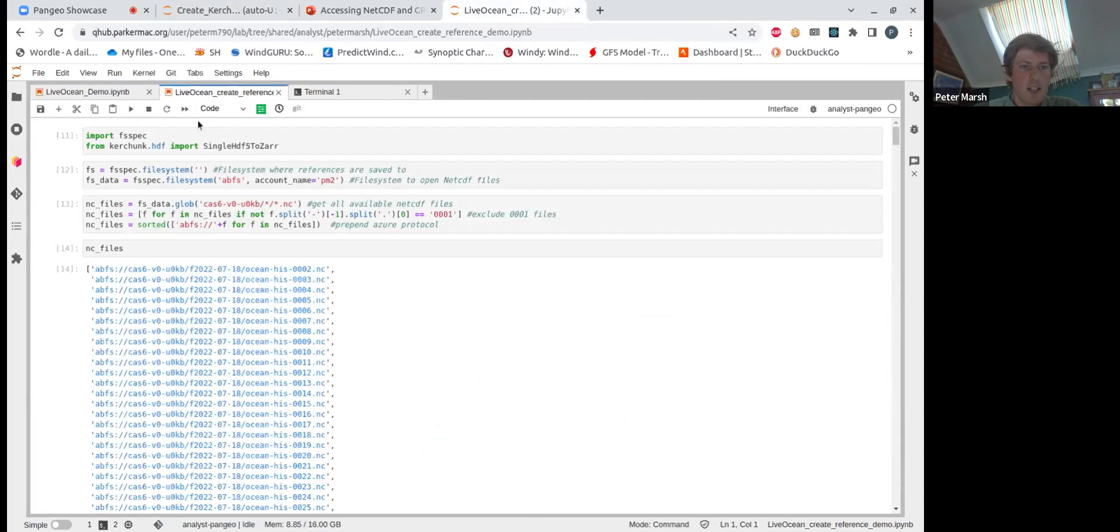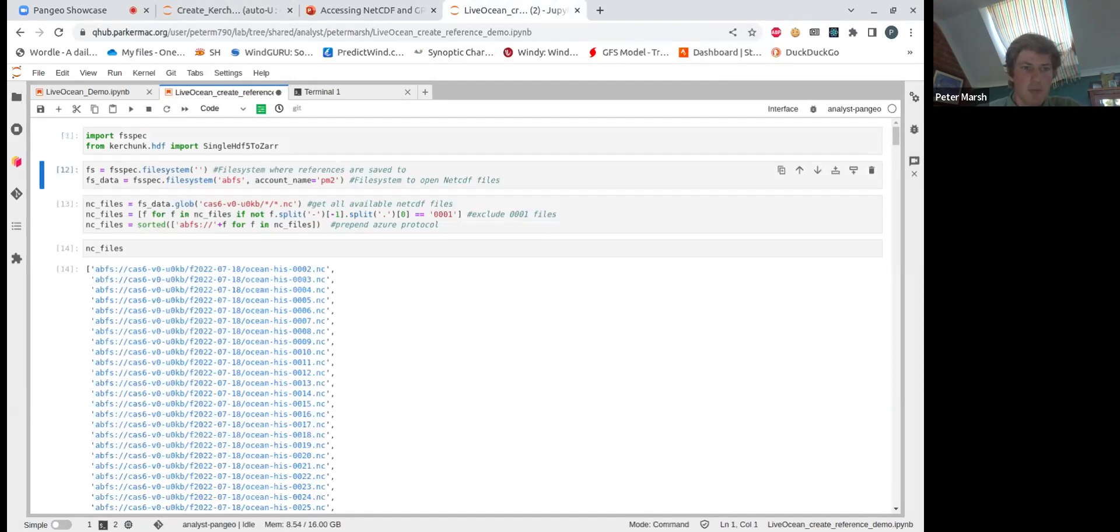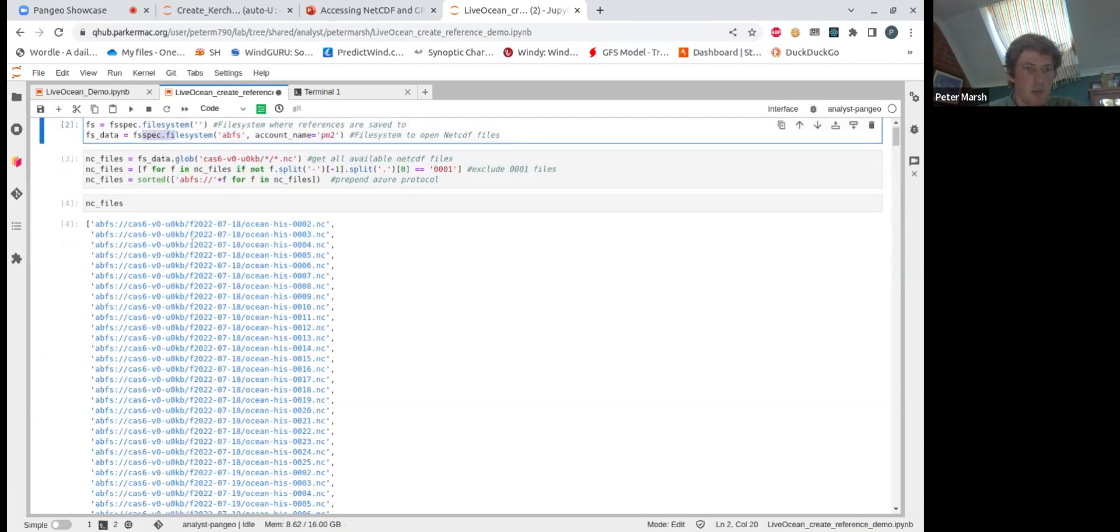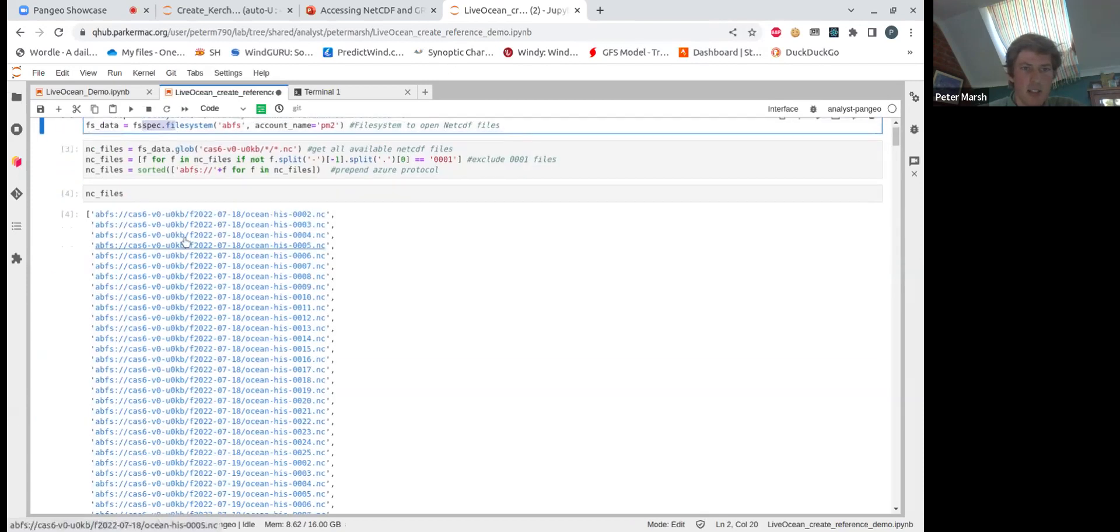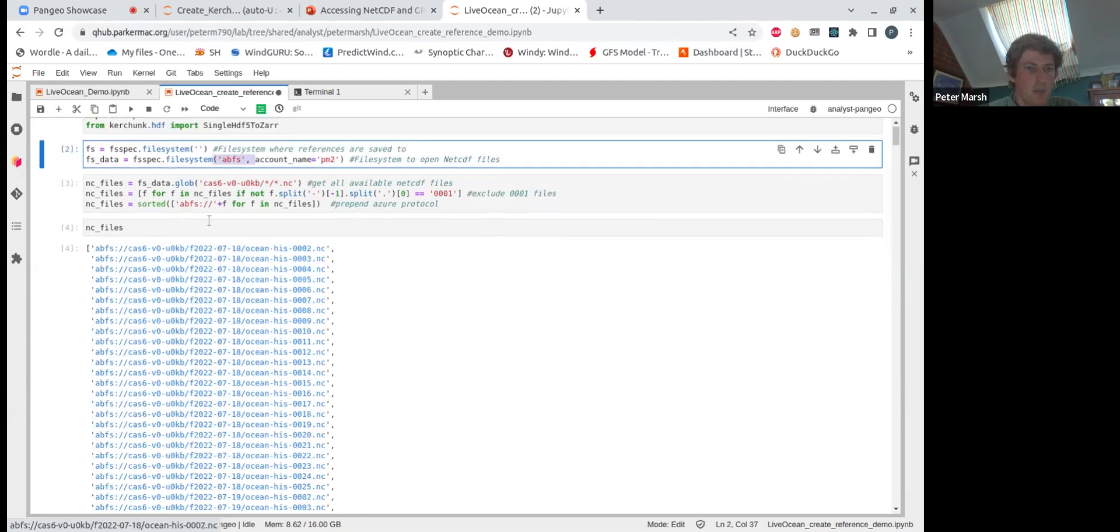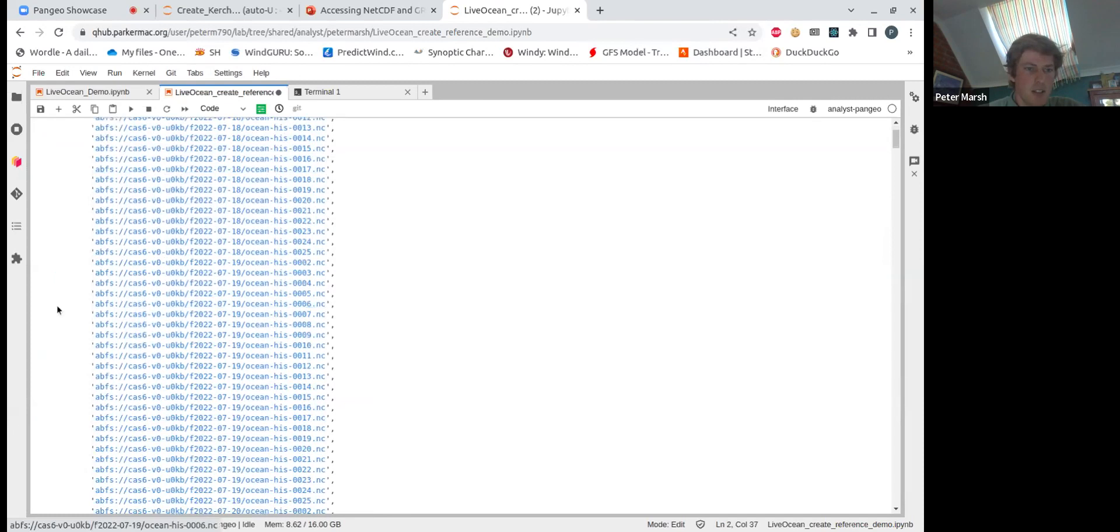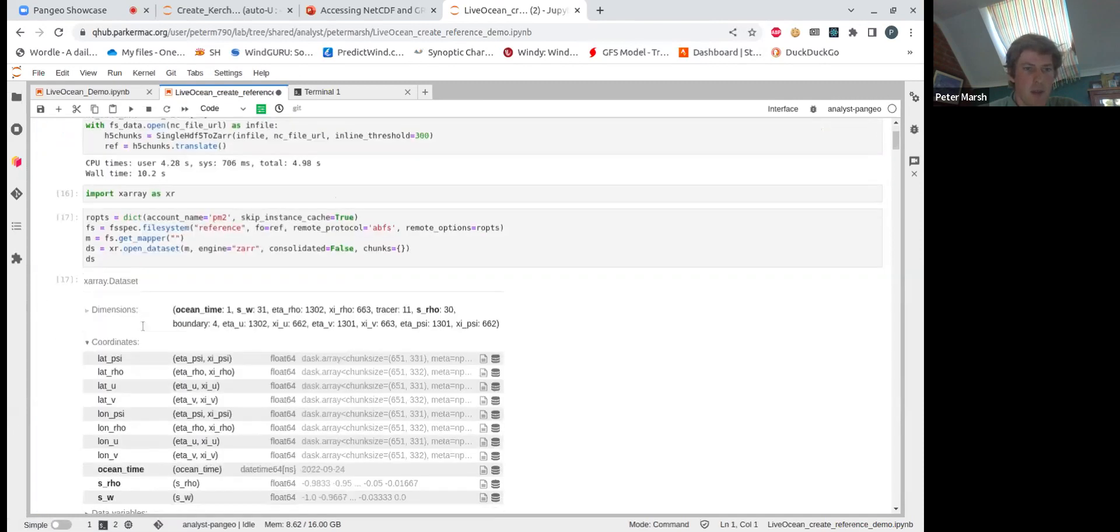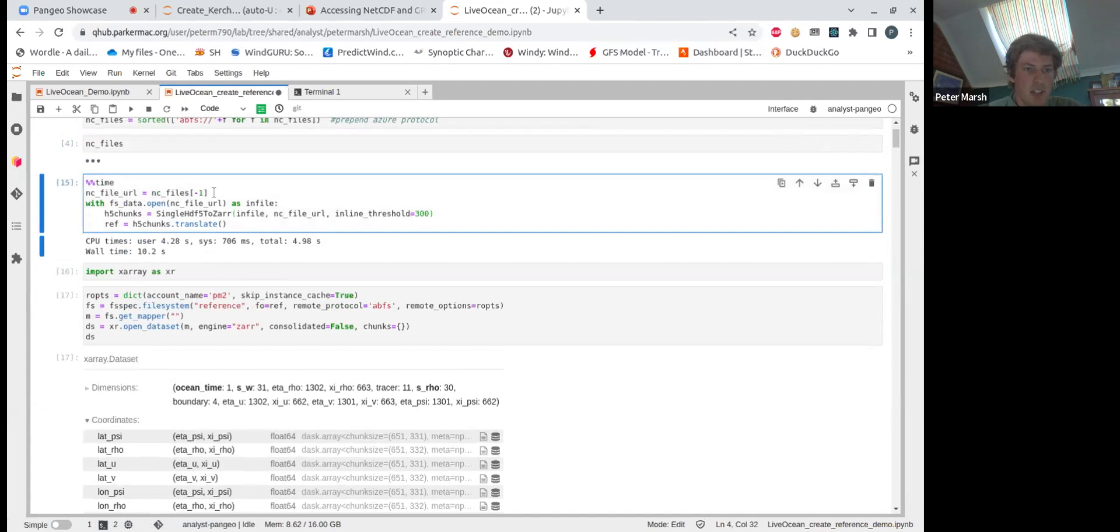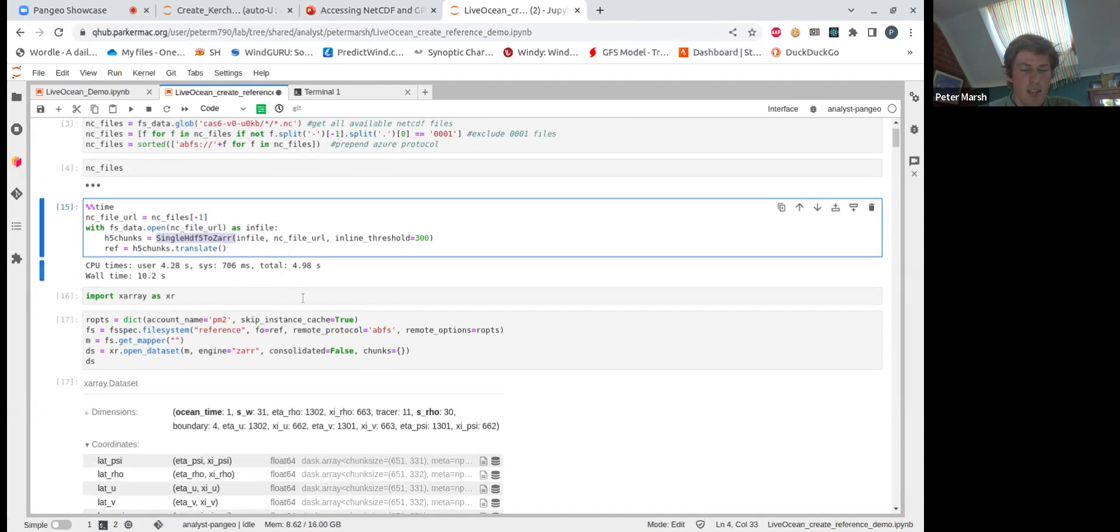I'll just walk through quickly creating a file. To create the reference files, all that's needed is FSSpec and Kerchunk. So we'll just create for a single file here. Here is just creating FSSpec for our file system for both locally, and this is for the Azure where the NetCDF files are stored. And here we just access all these NetCDF files. We'll see quite a few of them. And if we consider here, we'll just select the last file. So the latest file, we just create a file opener and pass that straight to single HDF5 to Zarr. So that's the internal Kerchunk method for creating the reference file.